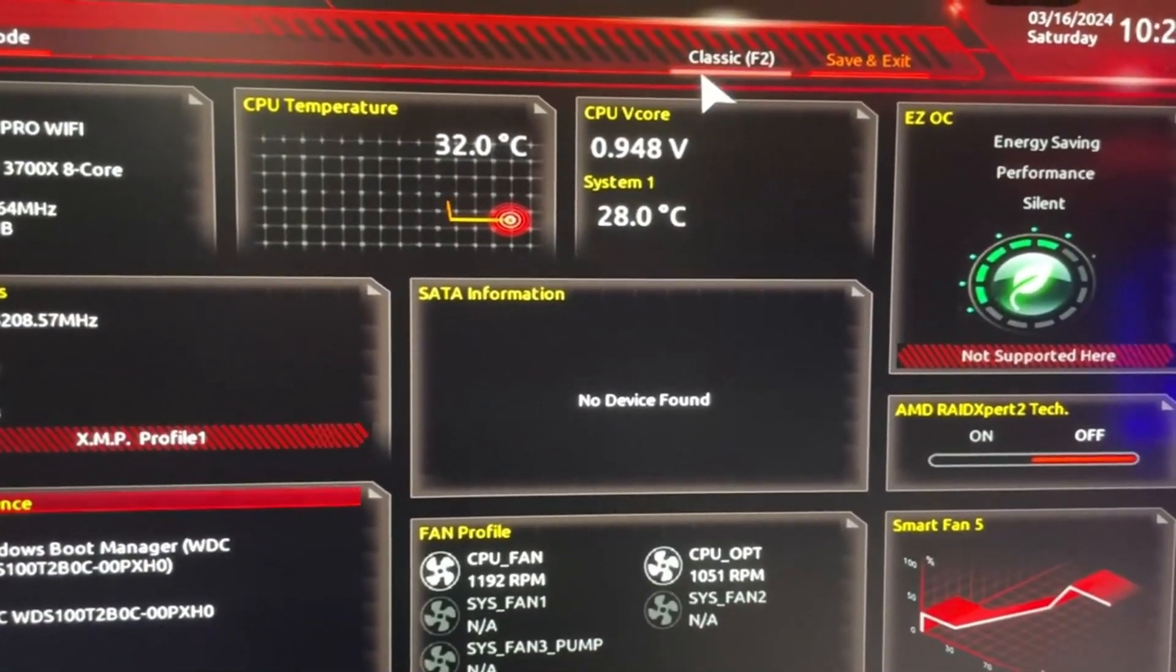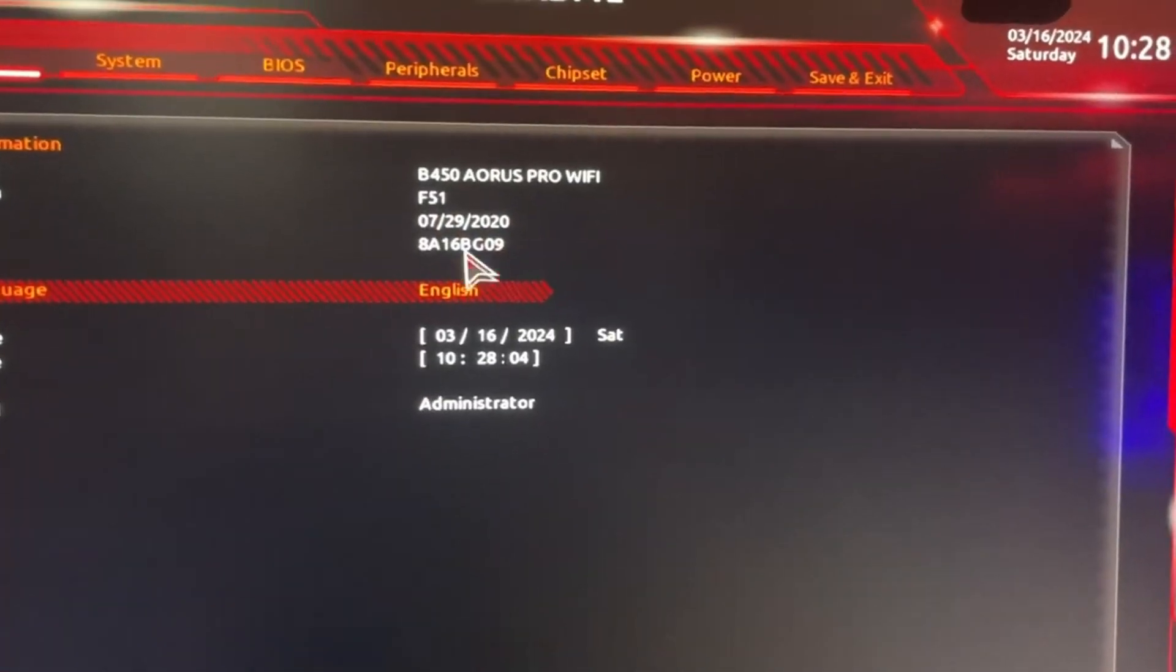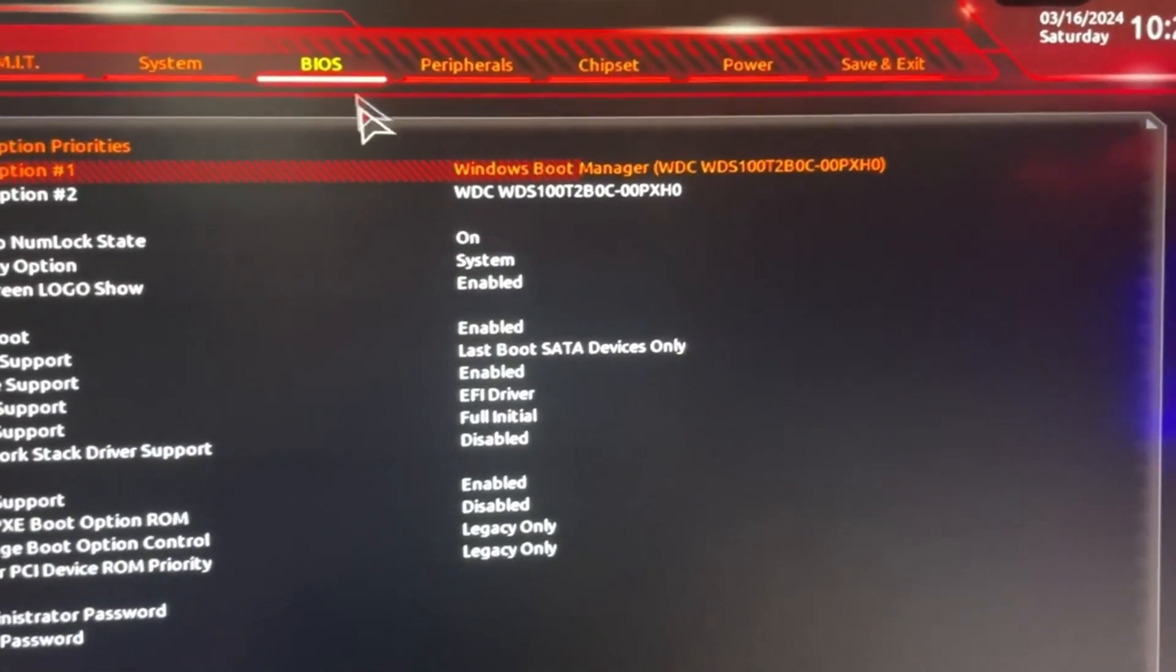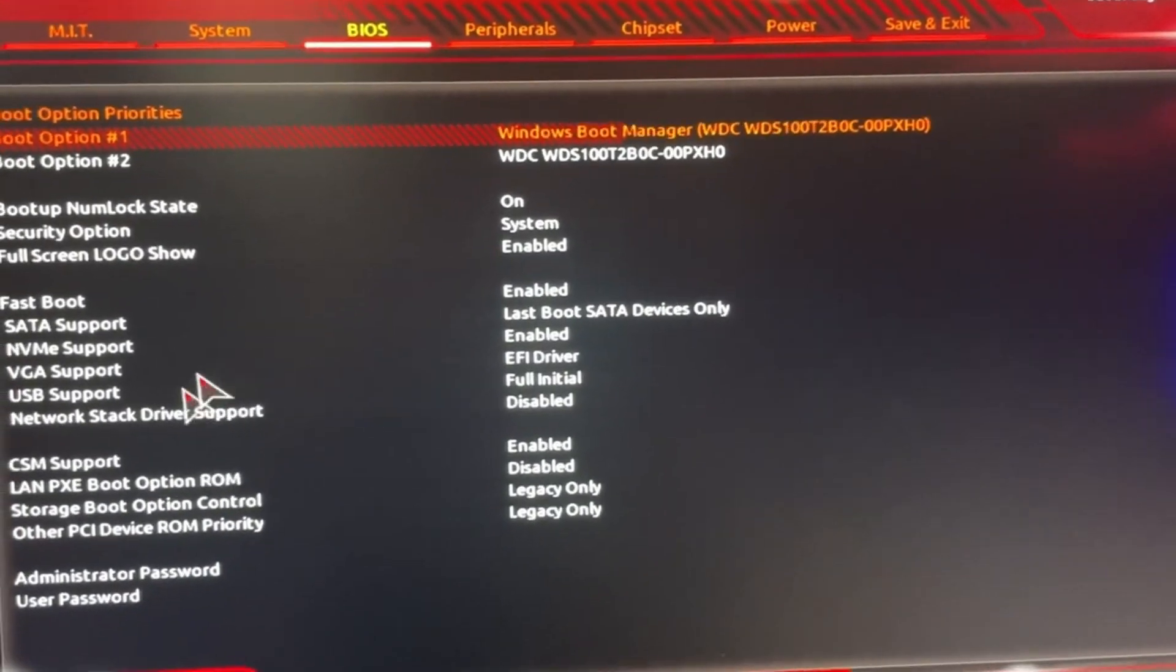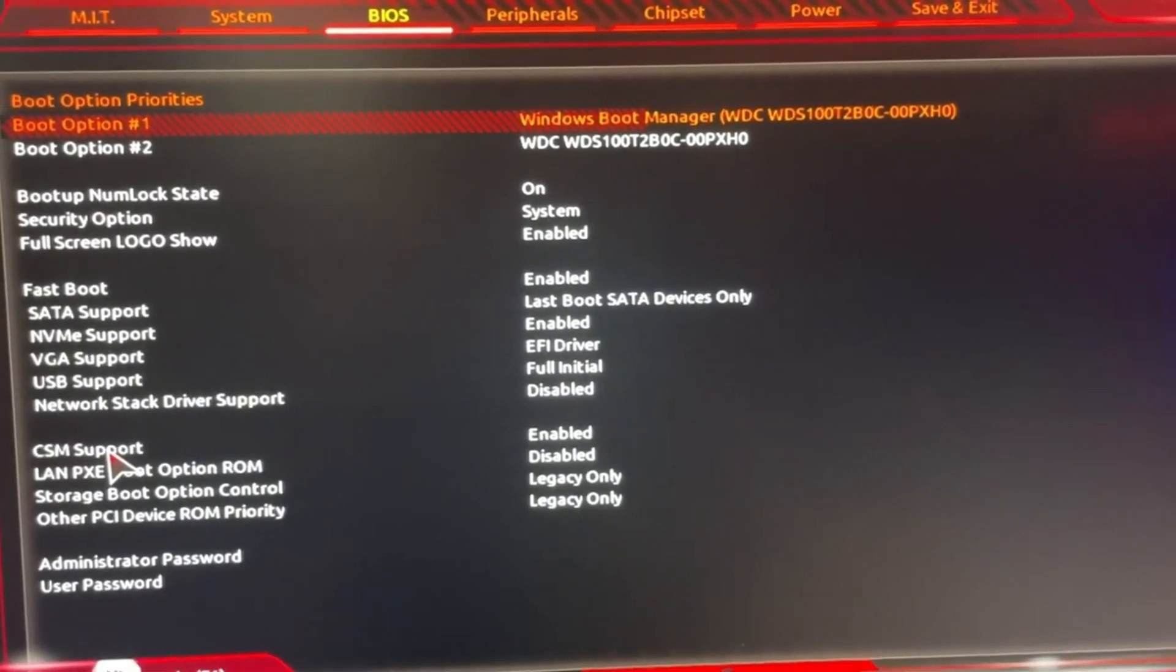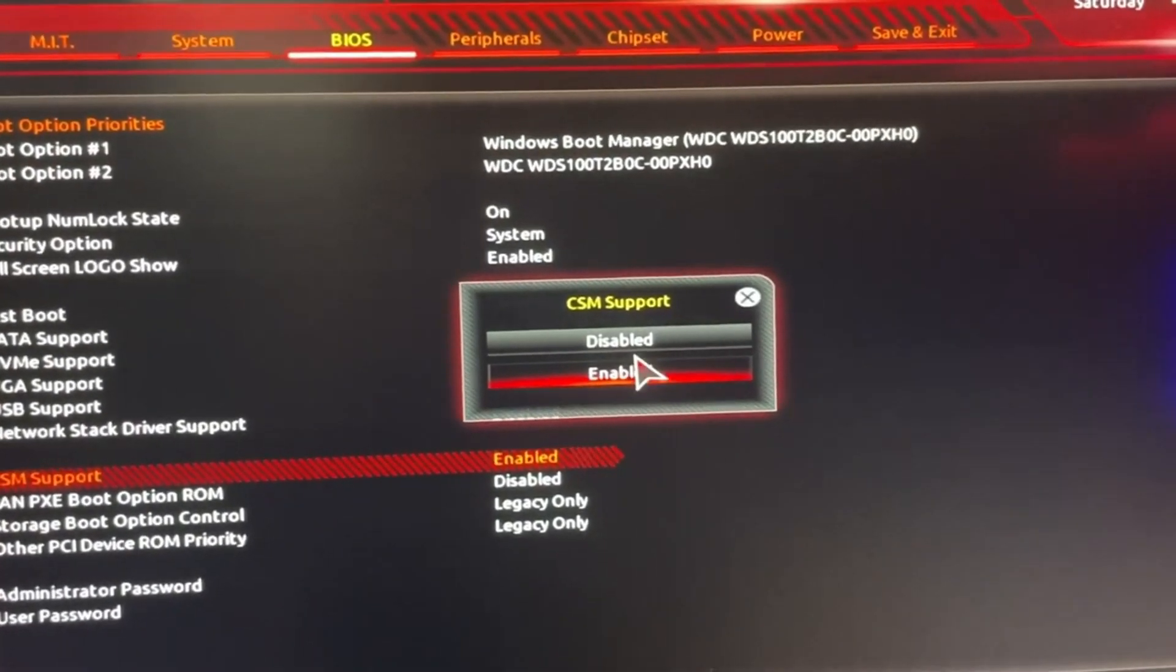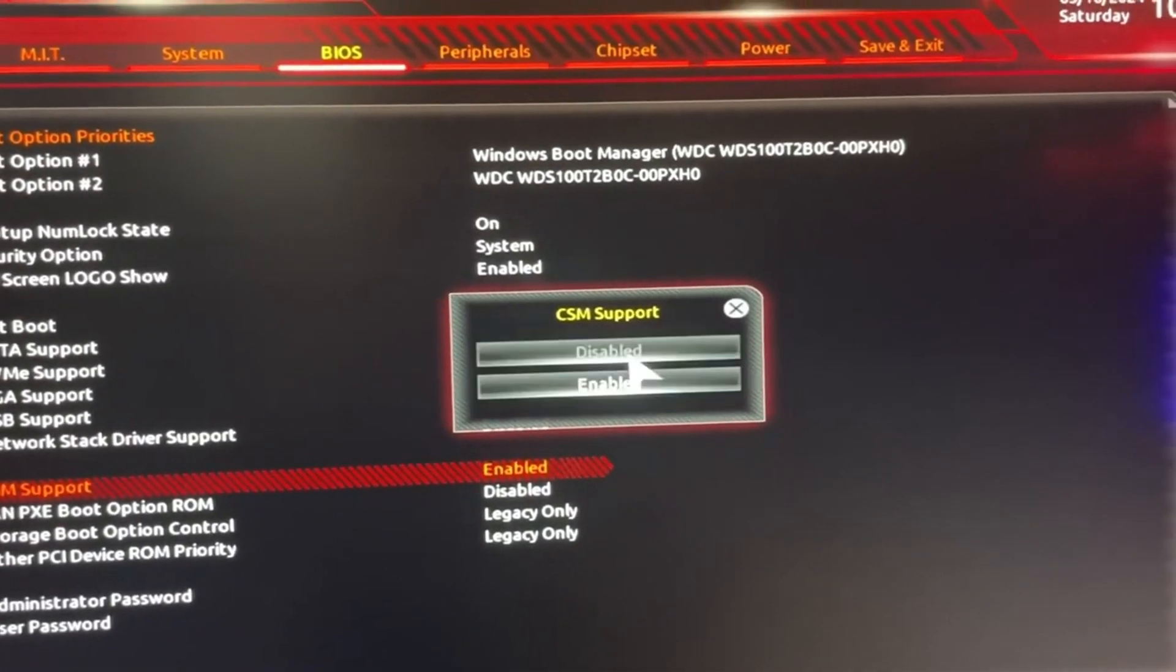If you're on Easy Mode, go to Classic. Once you're in Classic, go to BIOS. Once you're on BIOS, you have to click on CSM Support. If it's enabled, you have to disable it.